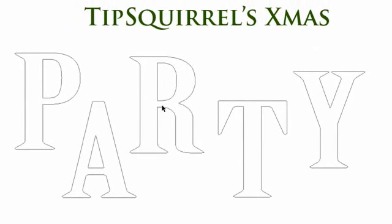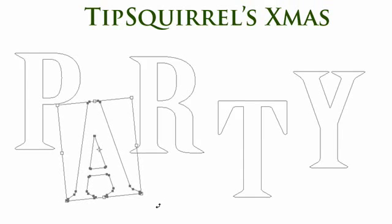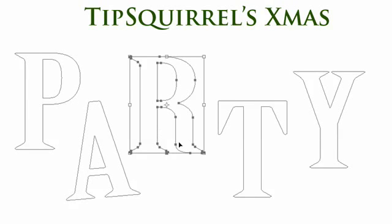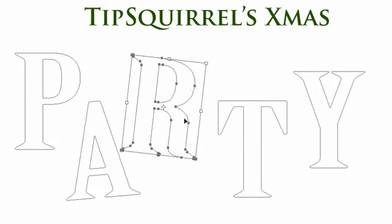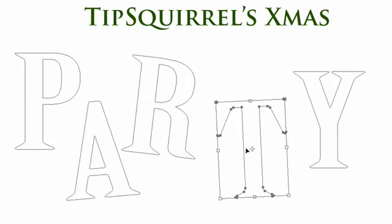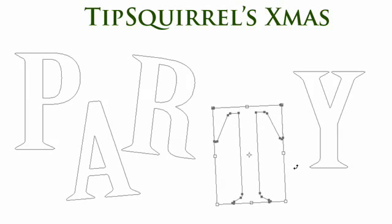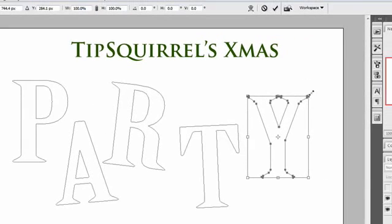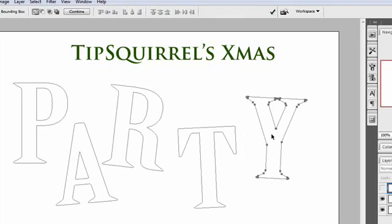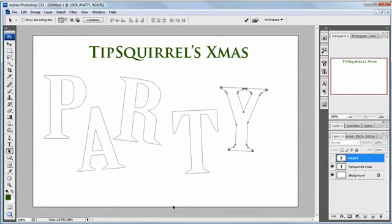But better than that, if I take the A and press Ctrl+T, I can transform the whole path as well. So I can start putting these at wacky, jaunty angles, as only a party invite should have. Let's do these ones—I'm just hitting Enter to accept those, though I could quite easily go up to my tick up here and click on that. So we've worked on a path individually.